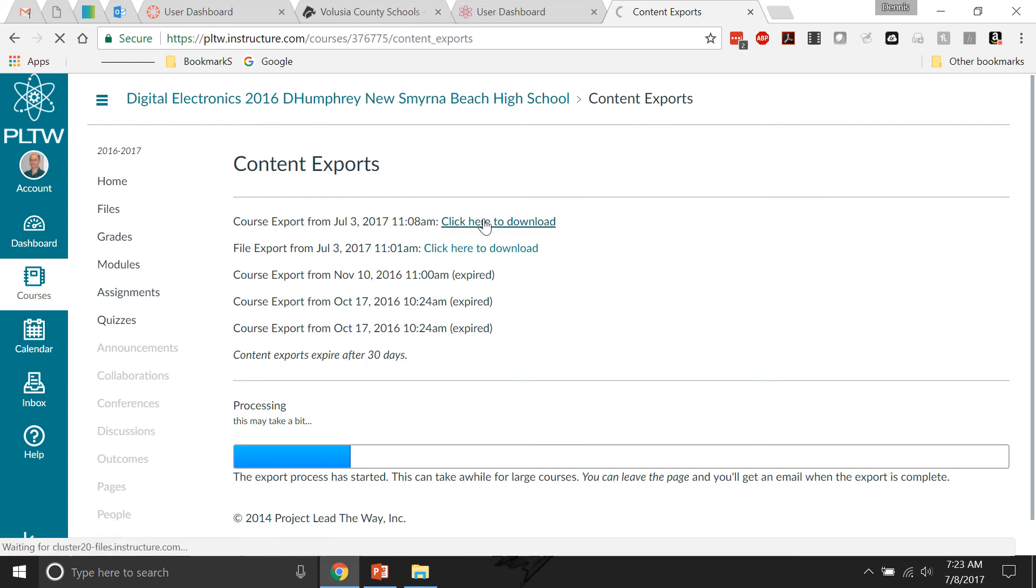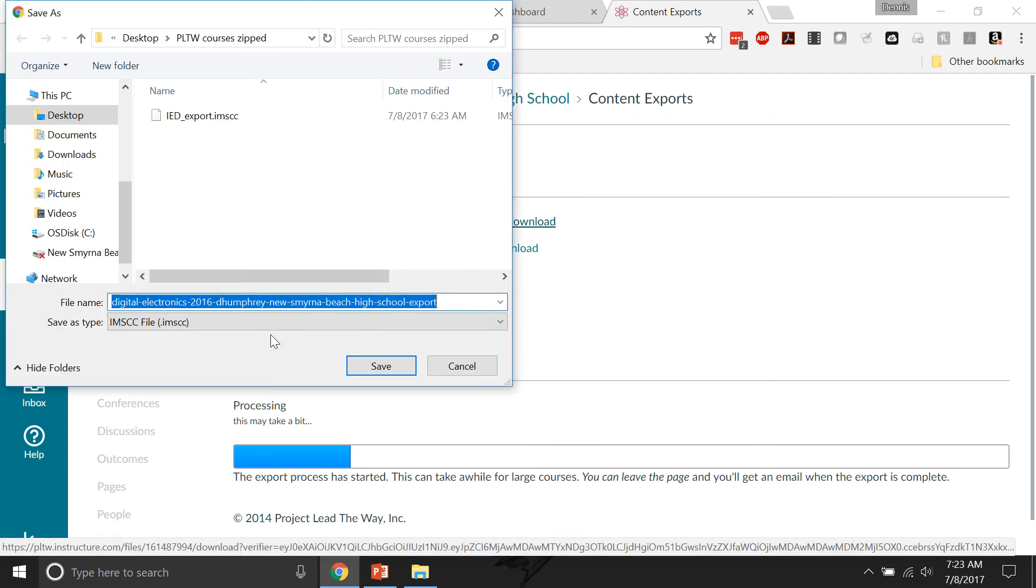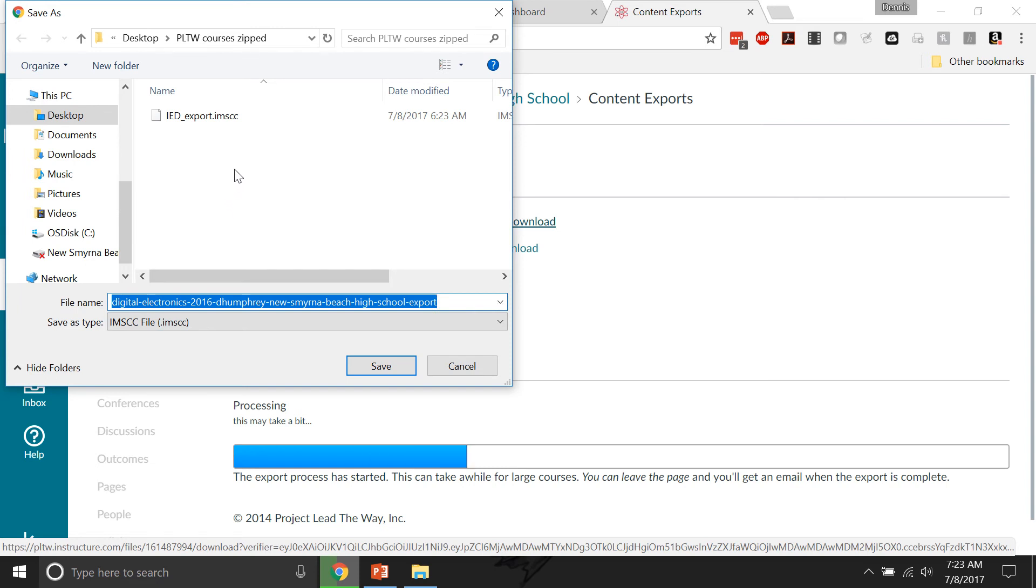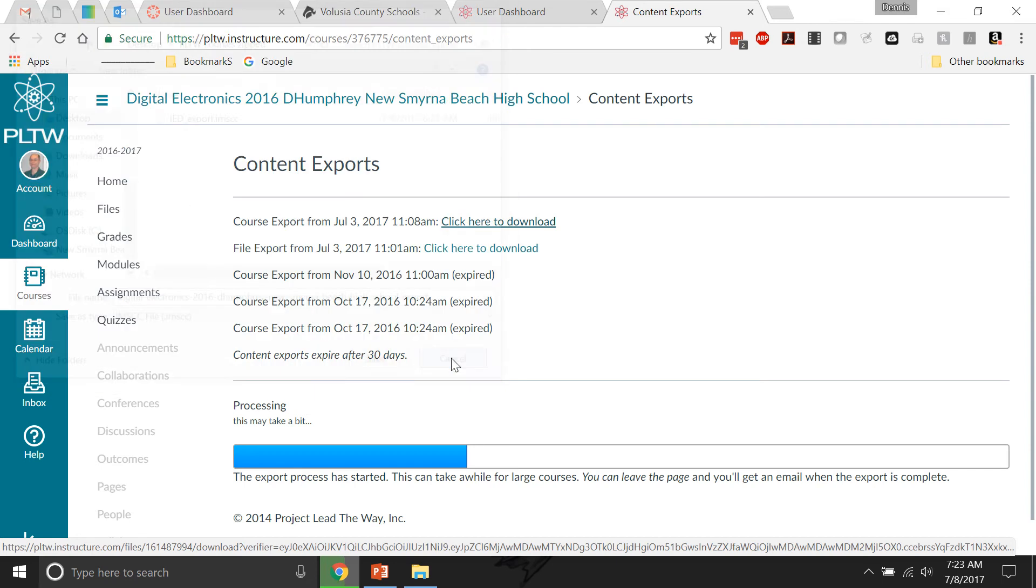It is an IMSCC file, which I'm not real sure what that is. But basically, the entire course is kind of like zipped up specifically for Canvas. So it'll do that and you can save that as an IMSCC file.